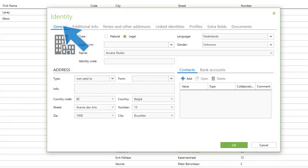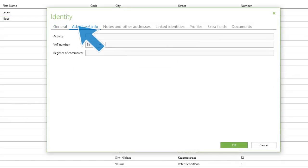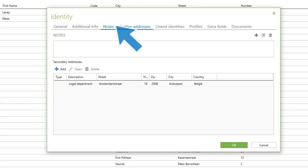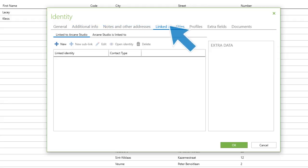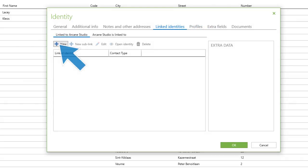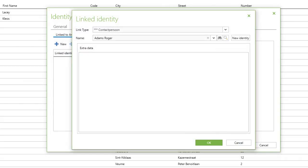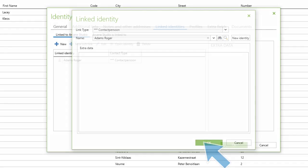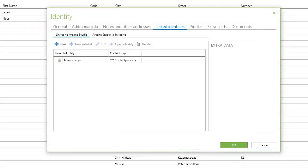Kleos allows users to register a lot of information about identities. You have the option to place text notes and comments. The Linked Identities feature allows users to define relationships between entities.